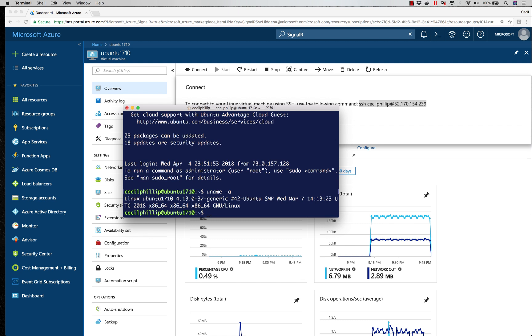And that's all it takes to establish an SSH connection to an existing VM that's running inside of Microsoft Azure.